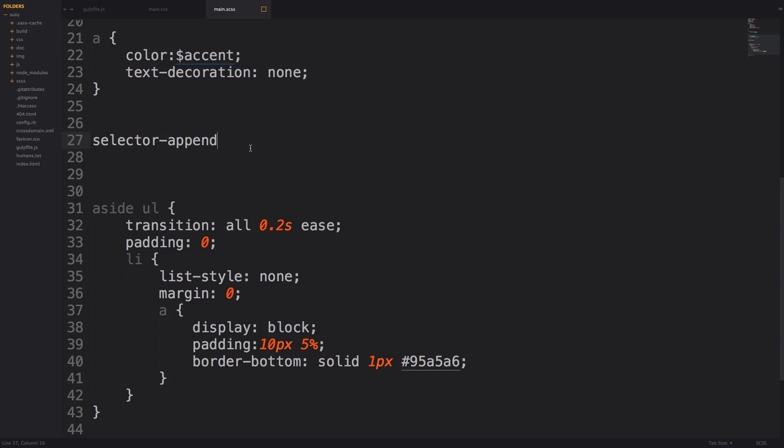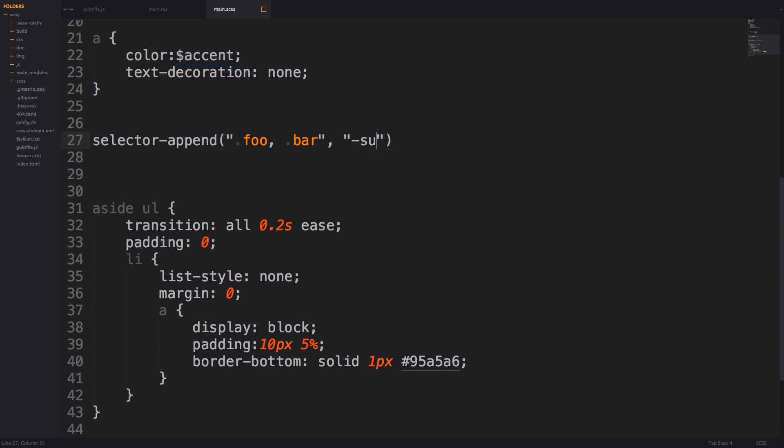Their basic example is to take something like dot foo comma dot bar. So you have the foo and bar class and then outside of the quotes we're going to put another comma and then within quotes we're going to put hyphen suffix. Now this is the example that they have on saslang.com.